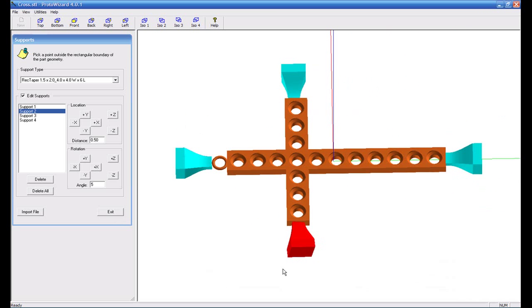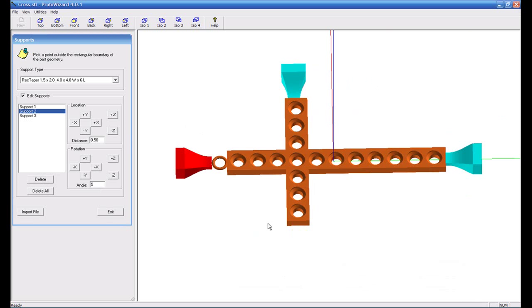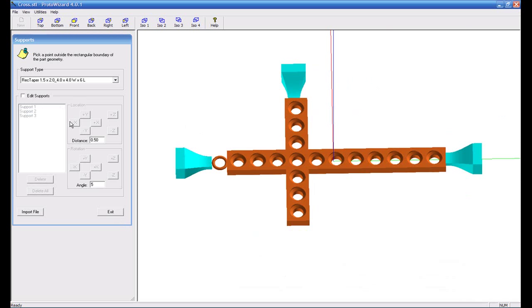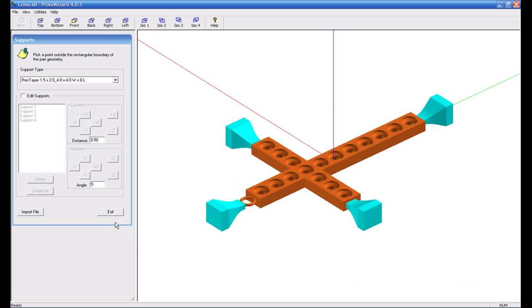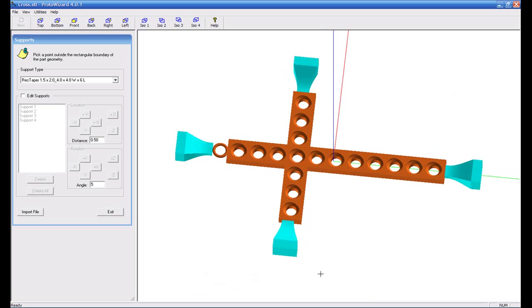And if you ever wanted to get rid of one, if you didn't like it, you can go ahead and just select delete. That support's gone. Now the next one on the list becomes the active. Now if I want to go back and add another support, I just simply get out of my edit supports and come back down and just select the point where I want to add one. And there we go. You can also combine different supports as well. You don't have to use the same one for every one that you have in here.